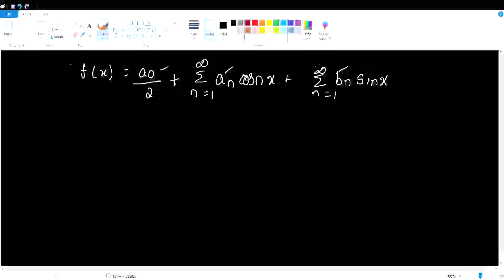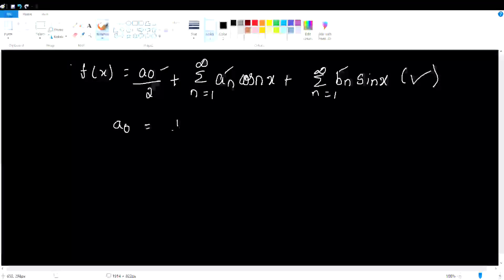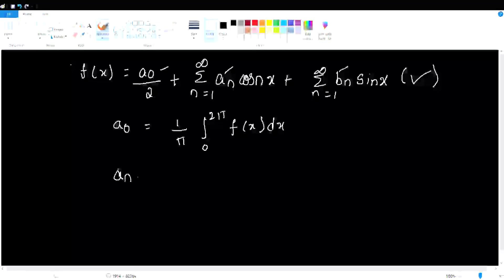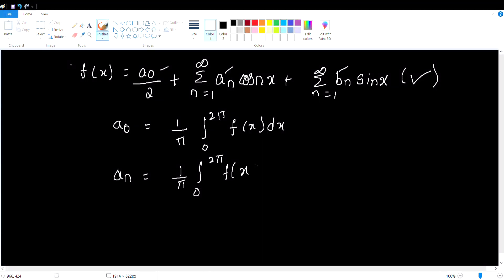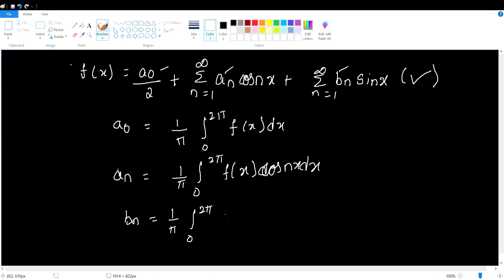The formula is: a₀ = (1/π)·∫₀^(2π) f(x) dx. Next, aₙ = (1/π)·∫₀^(2π) f(x)·cos(nx) dx. And the bₙ formula: bₙ = (1/π)·∫₀^(2π) f(x)·sin(nx) dx. That's the next set of formulas.